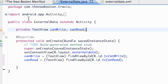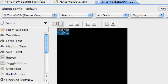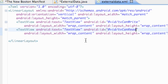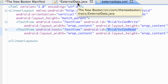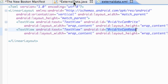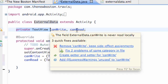What we're going to do is create a class called ExternalData and also a layout called ExternalData. All this layout is going to have is two text views. The references of those text views are going to be tvCanWrite and tvCanRead, because in this tutorial we're just going to see if we can access the external storage — whether we can write to it and read from it.